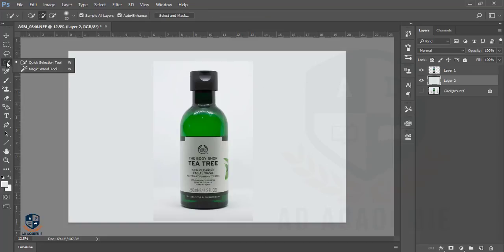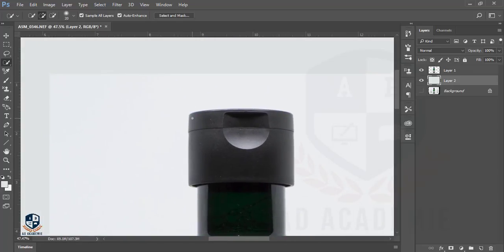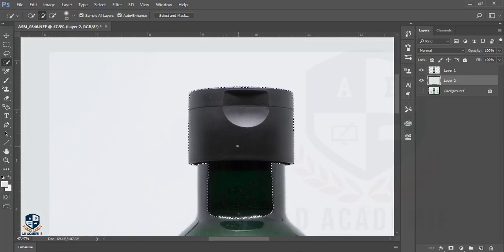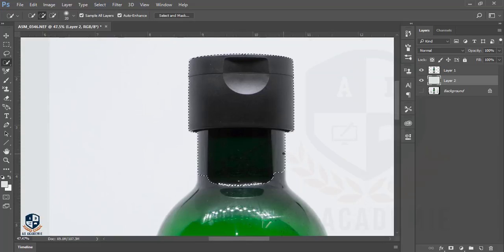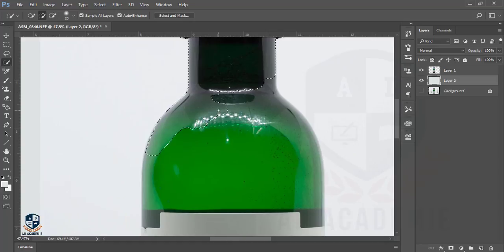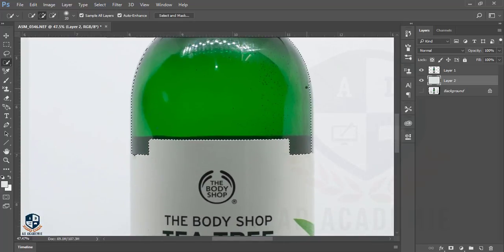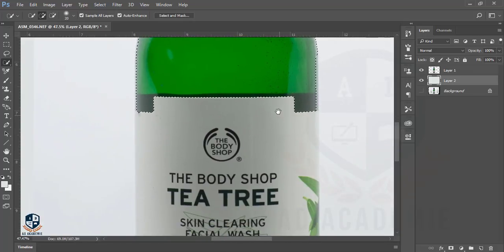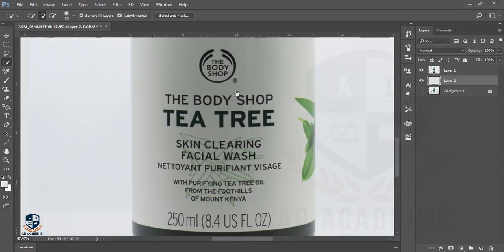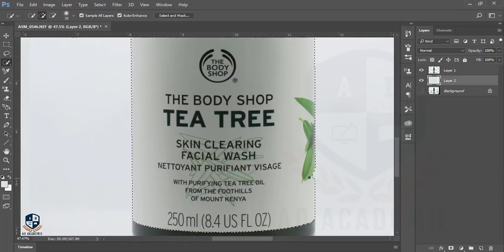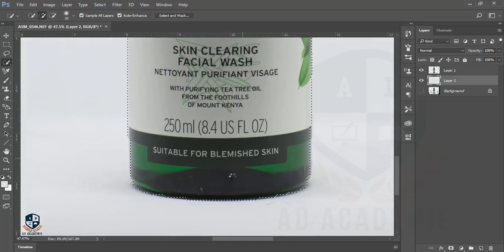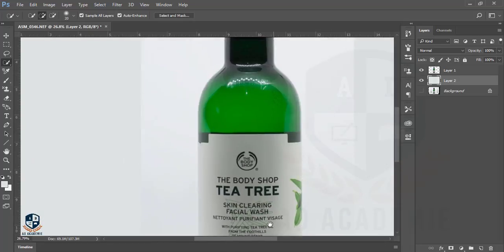I'll go to the Quick Selection tool and carefully select all the areas of the bottle. Be careful about the edges because product photography is very sensitive — if you miss some edges, the client won't be happy, and it could also be a bad experience. You can also use the Pen tool for selection, or the Magnetic Lasso tool. Make sure that the shadow is not selected.